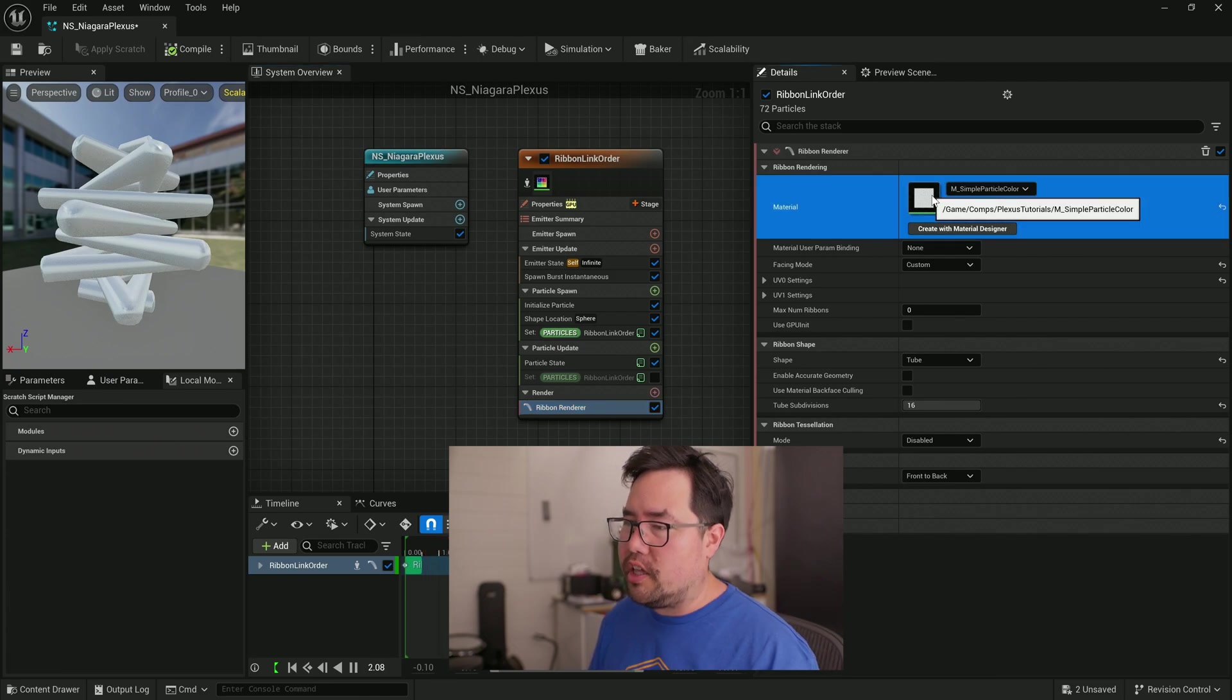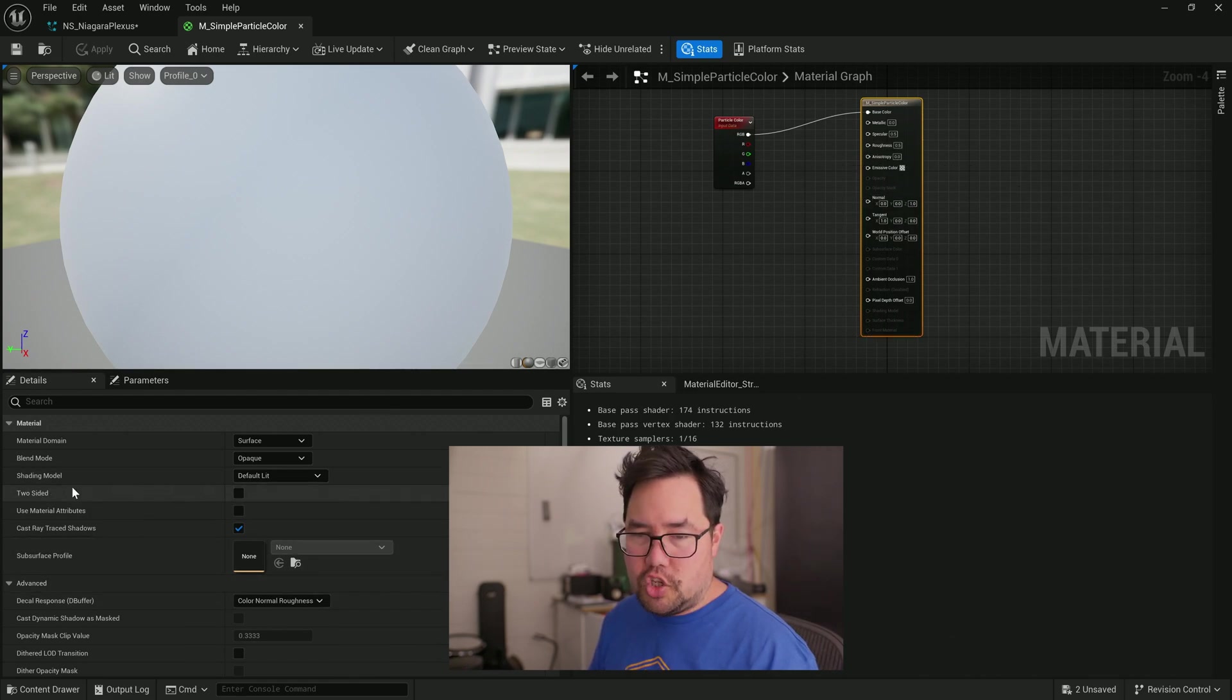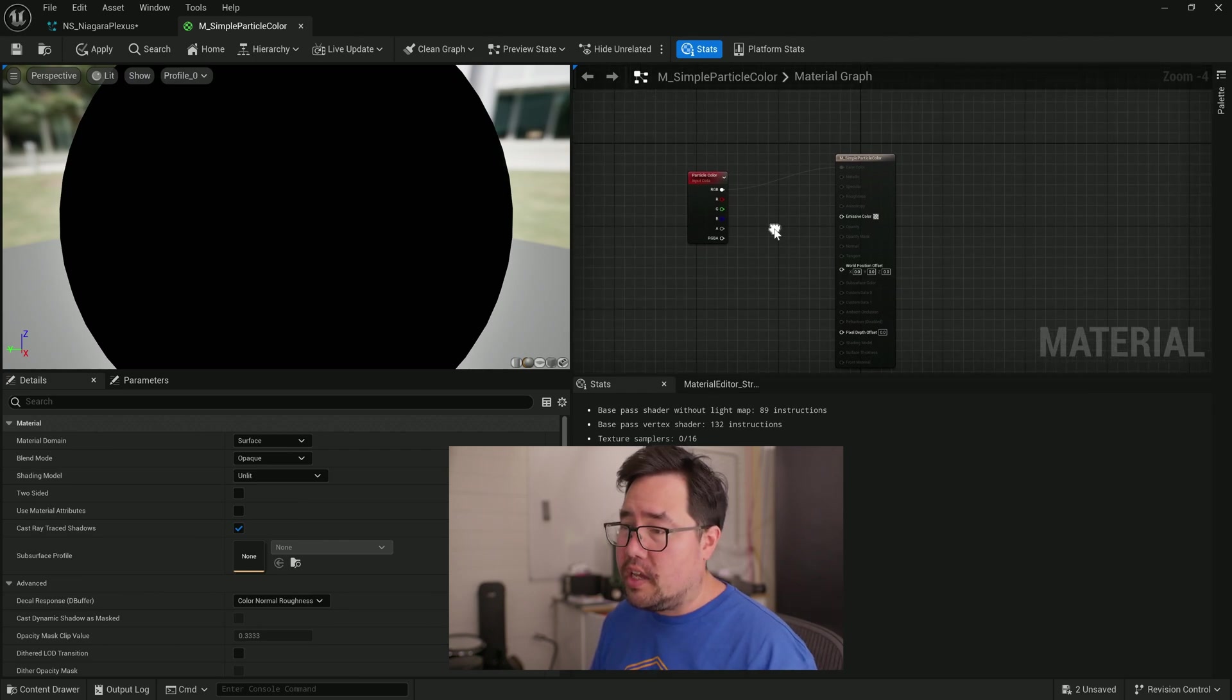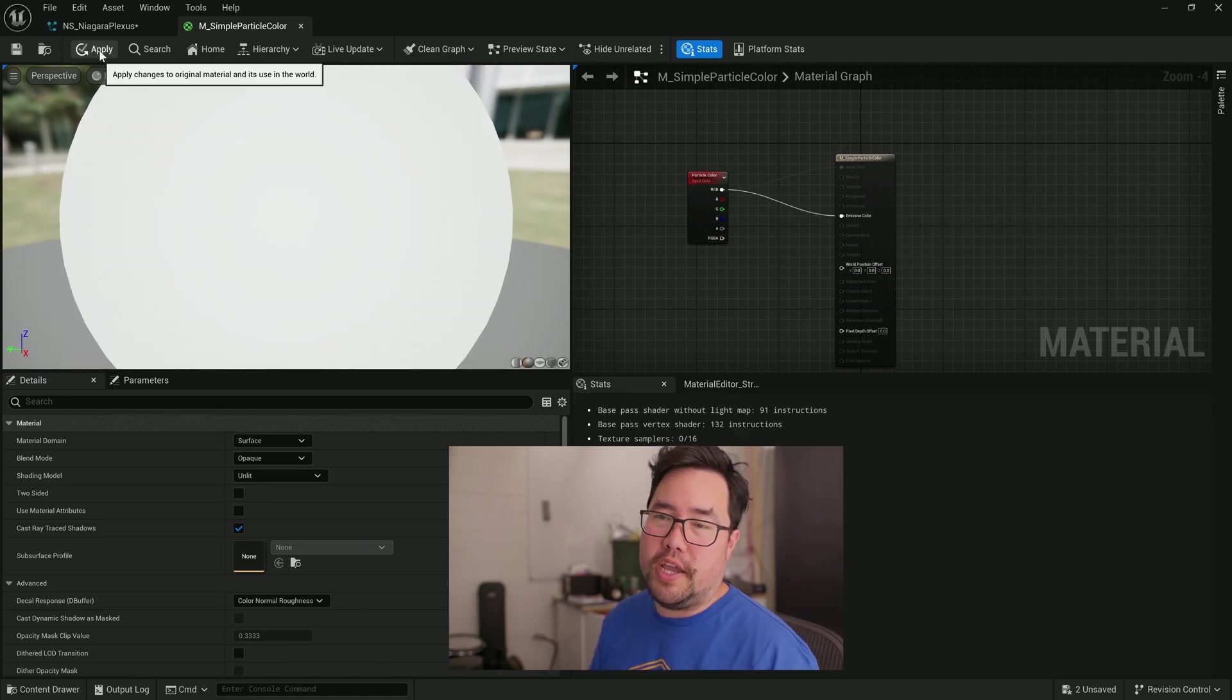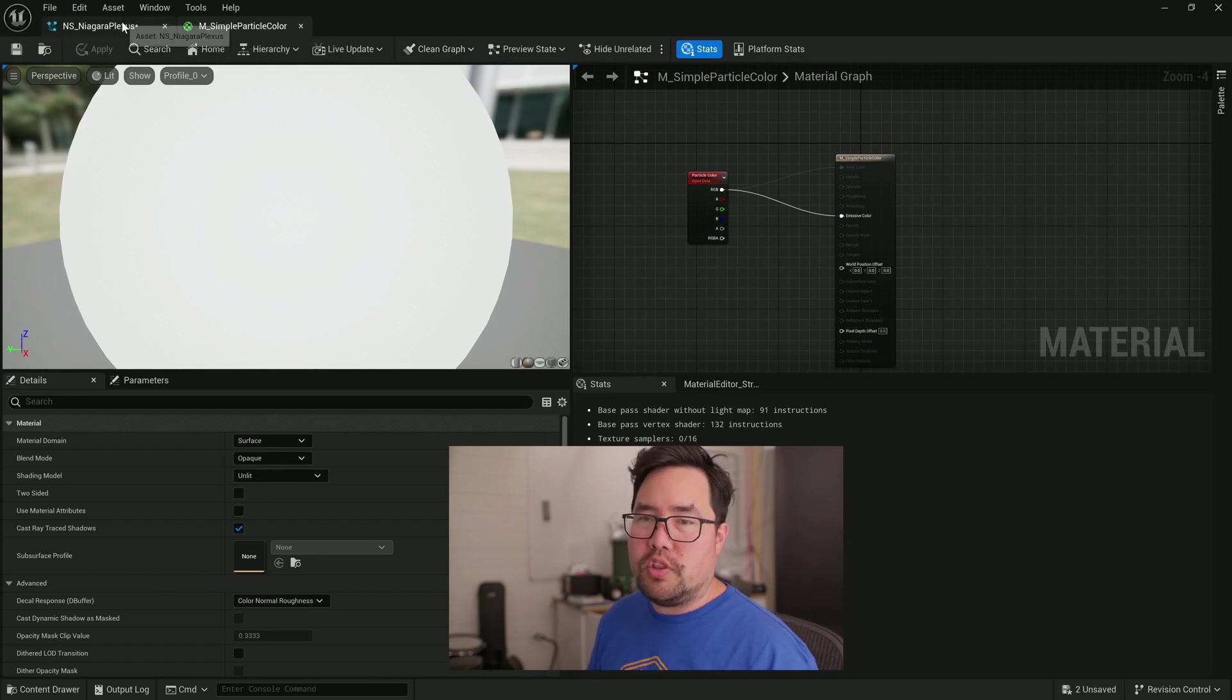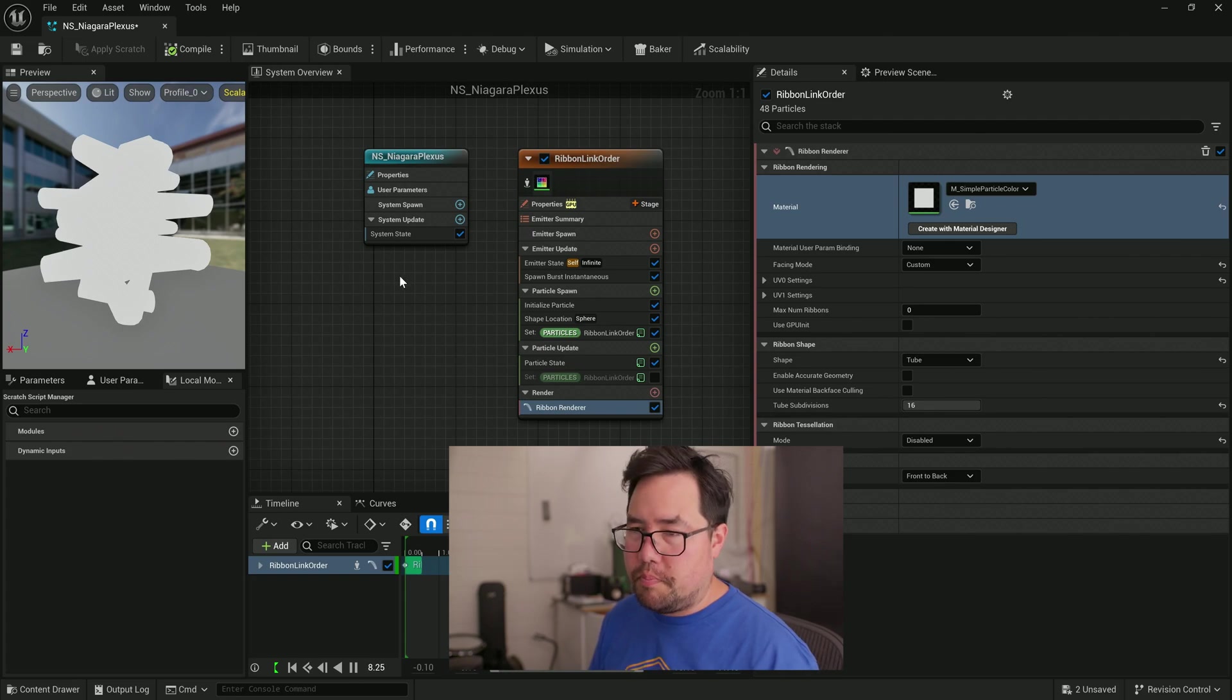But you can see it's actually giving us some shiny reflections, which isn't really like plexus. So if I just double click on this material, it'll take us to the material editor. I'm going to select the main material, and I'm going to change the shading model to unlit. You can see everything goes black, and that's because on unlit materials, the base color doesn't do anything. You have to connect the color you want to the emissive color. Now it goes back to white. Hit apply and then save. And up the top, you've got tabs. Over on the left is our Niagara system. So I'm just going to close this simple particle color.